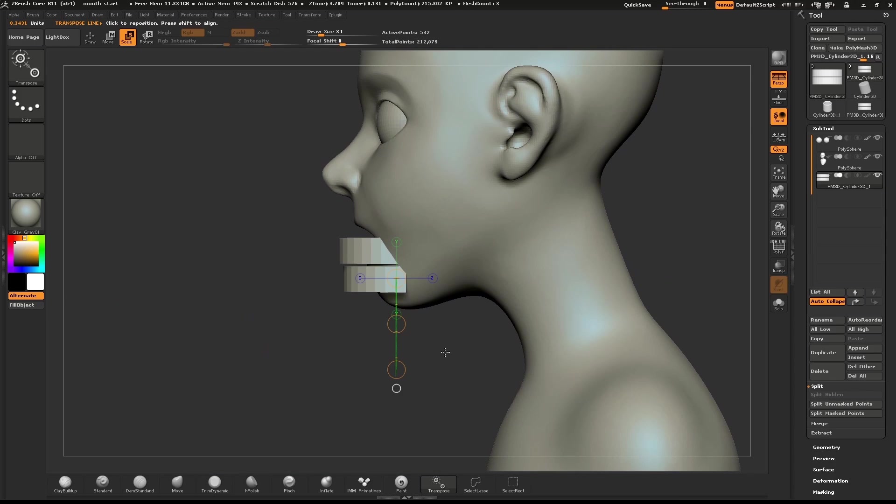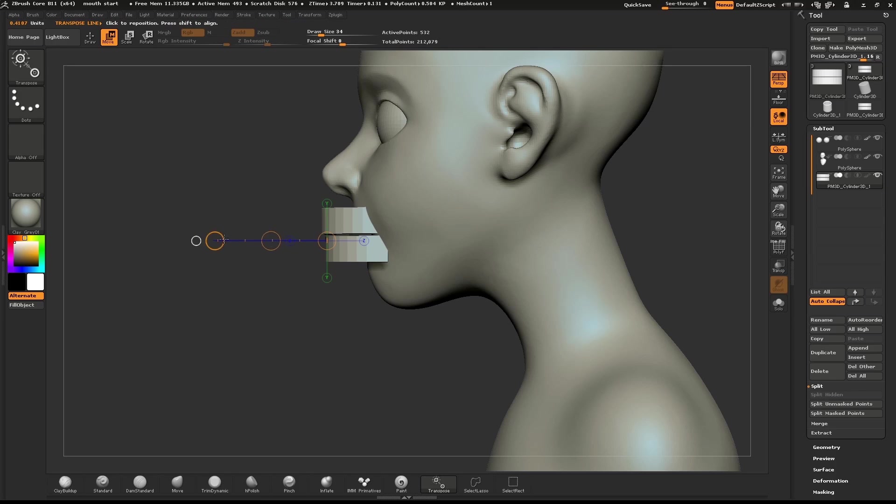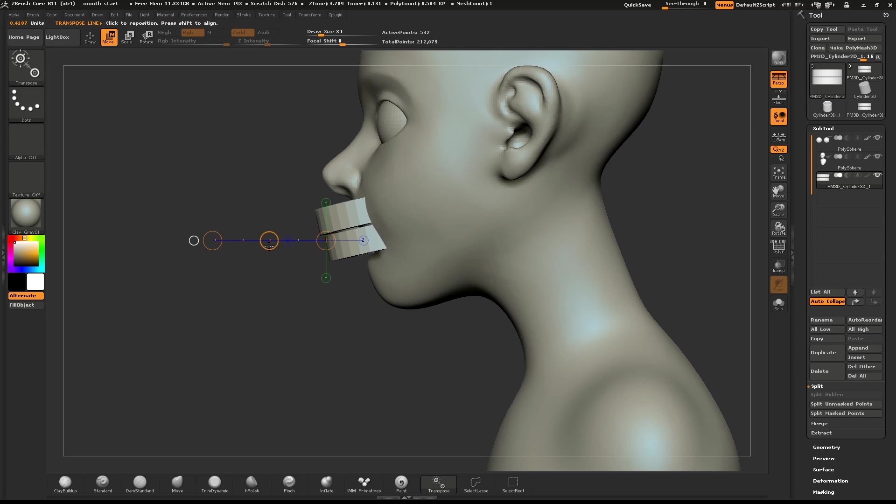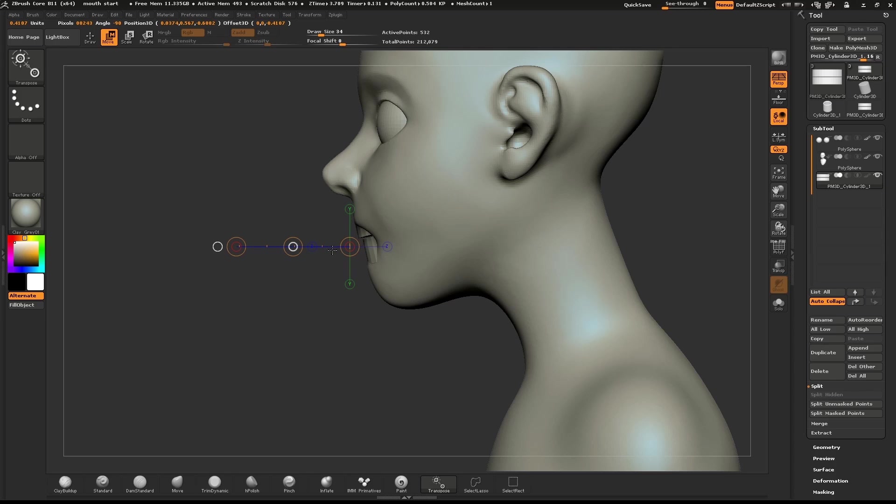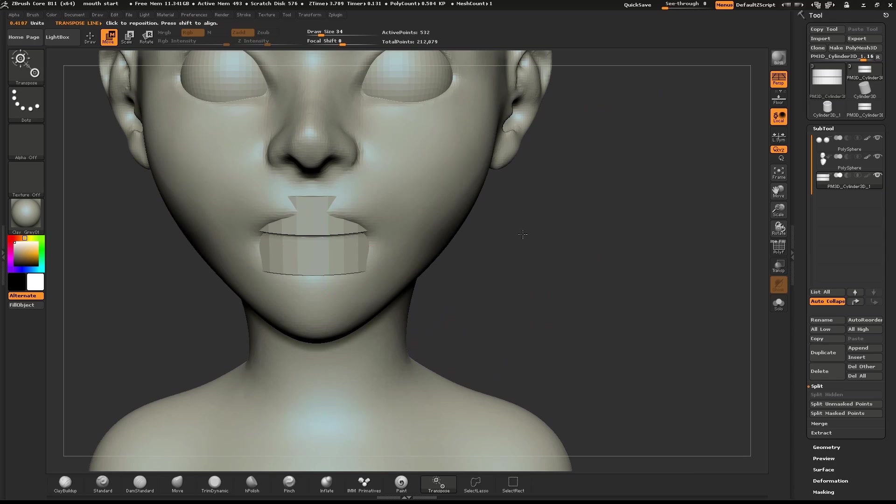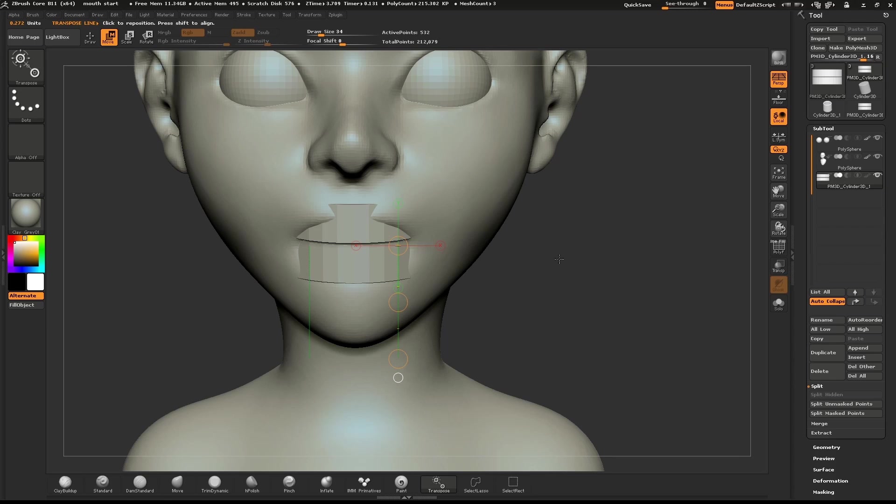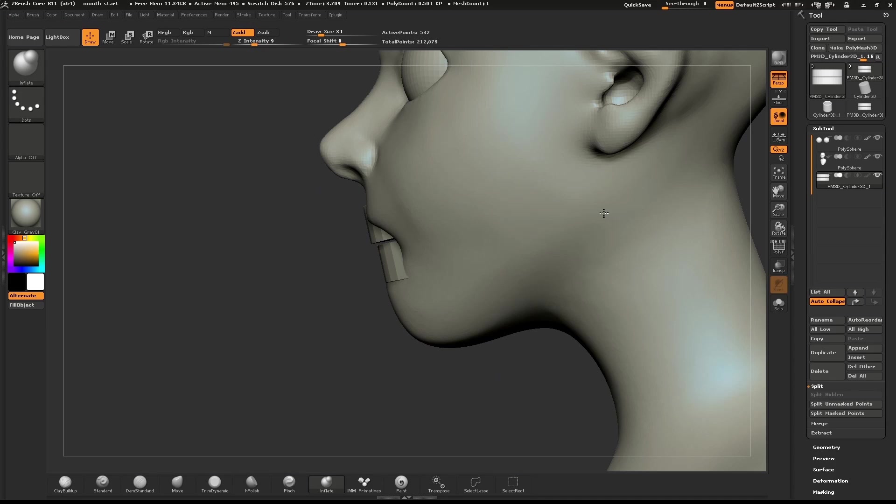Push R on your keyboard to activate the Rotation tool. Draw out a line and rotate the teeth slightly. Push W to activate the Move tool. Click in the center of the middle circle and move the teeth into place. Having the teeth as part of the model now will help us sculpt the lips in their proper place.